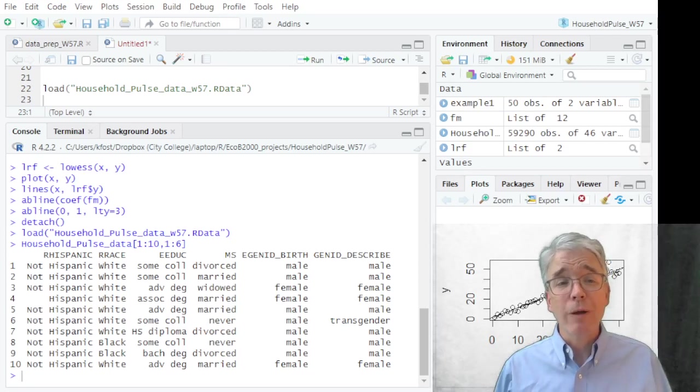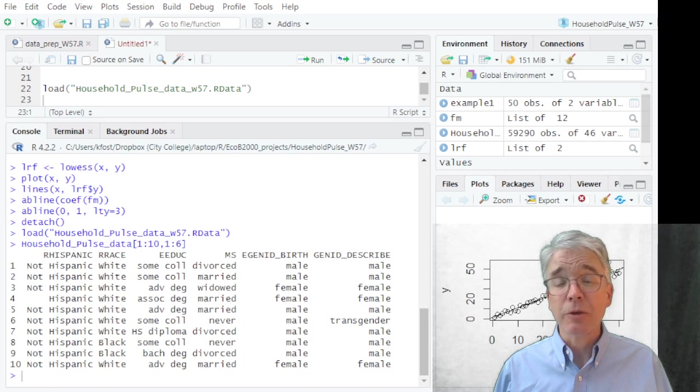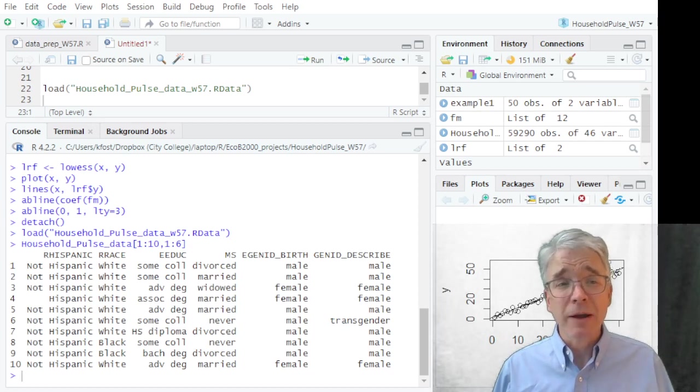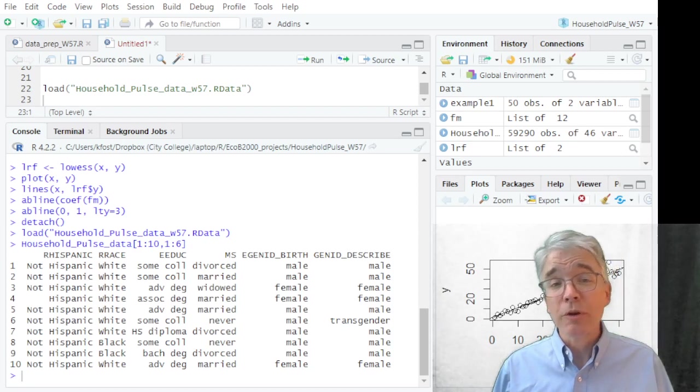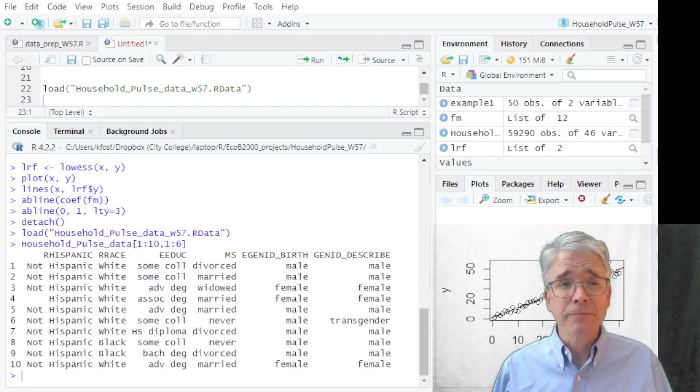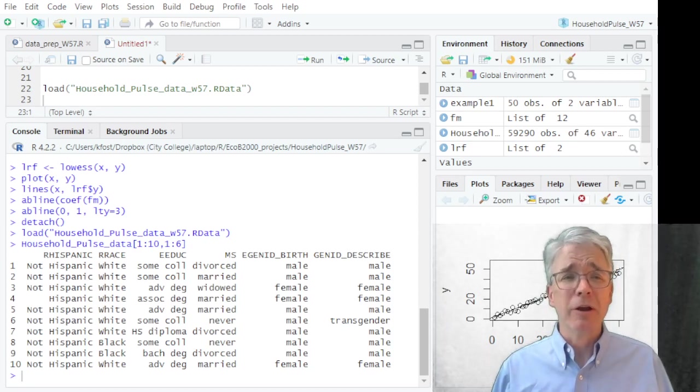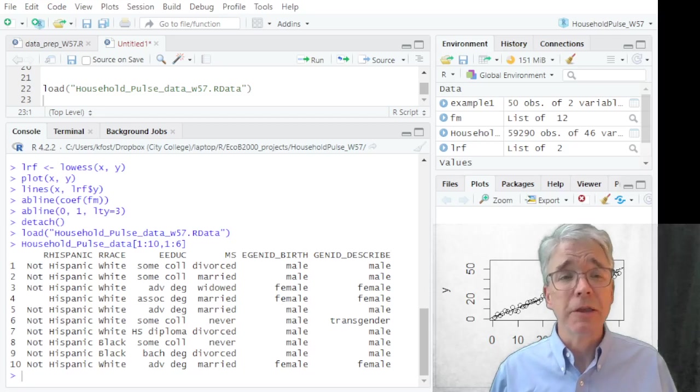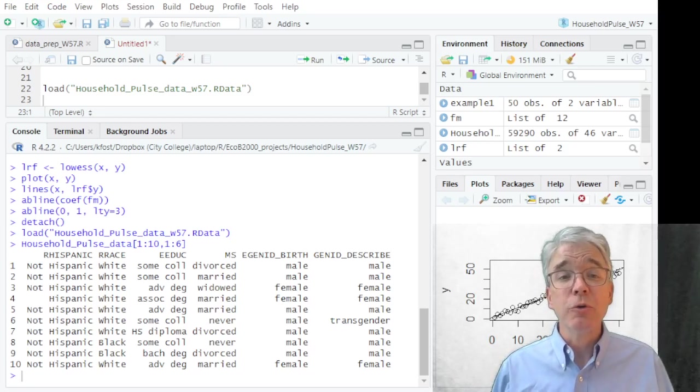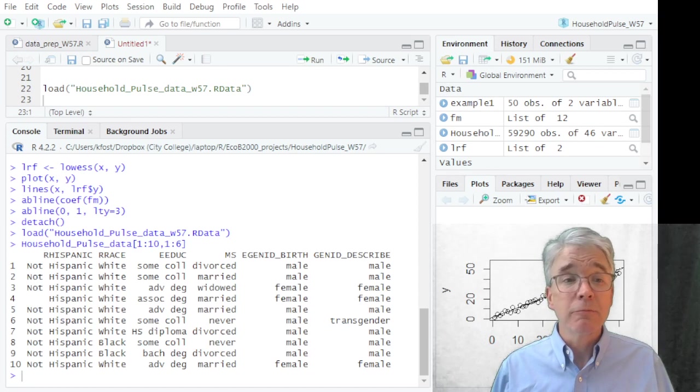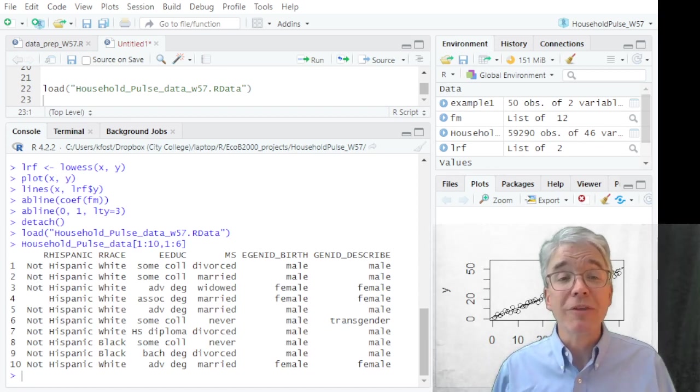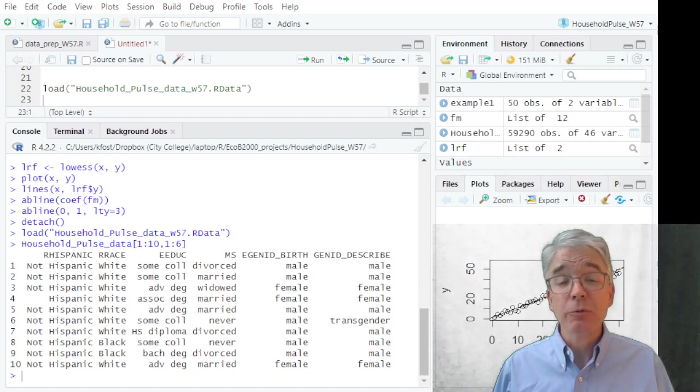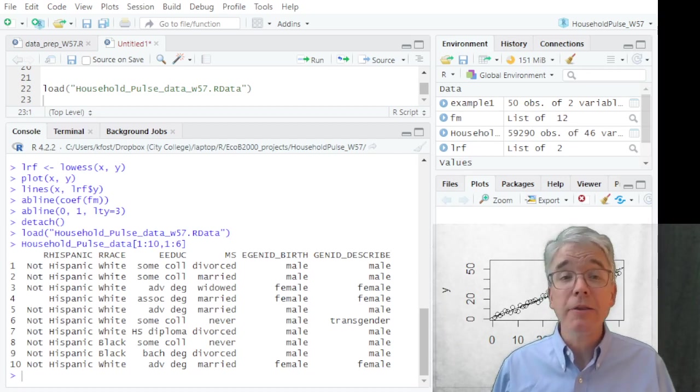Each row represents the answers from a person. So the first person is somebody who's not Hispanic, is white, has some college but no degree, is divorced, was born as male and currently identifies as male, and then there's a lot more data in the other variables, just not looking here. Next row, row two, again much the same answers but married. Row three is a widowed female with an advanced degree, et cetera.